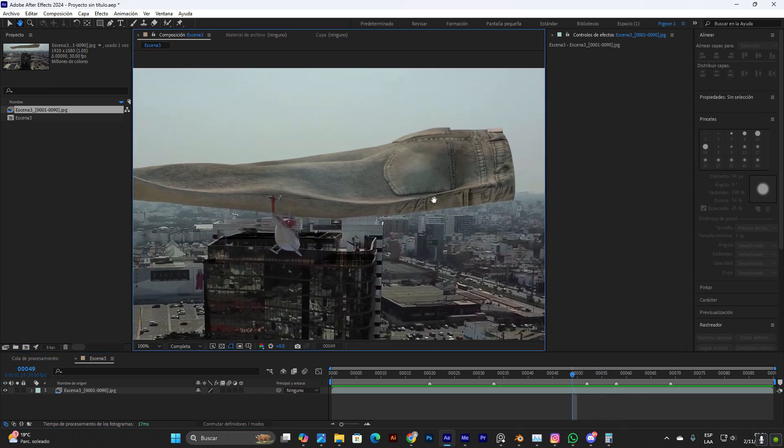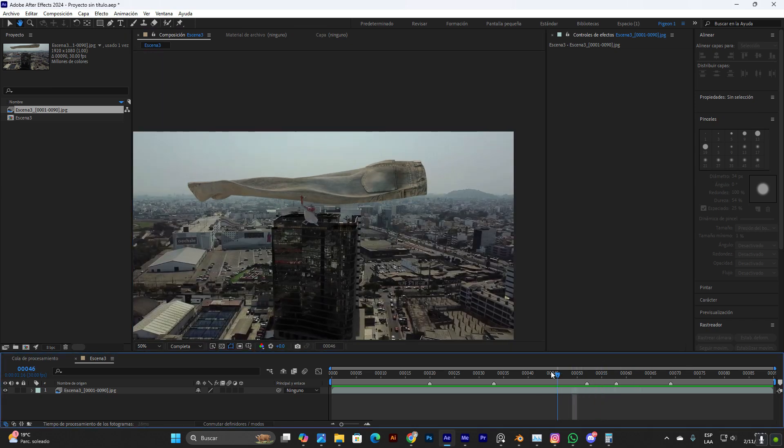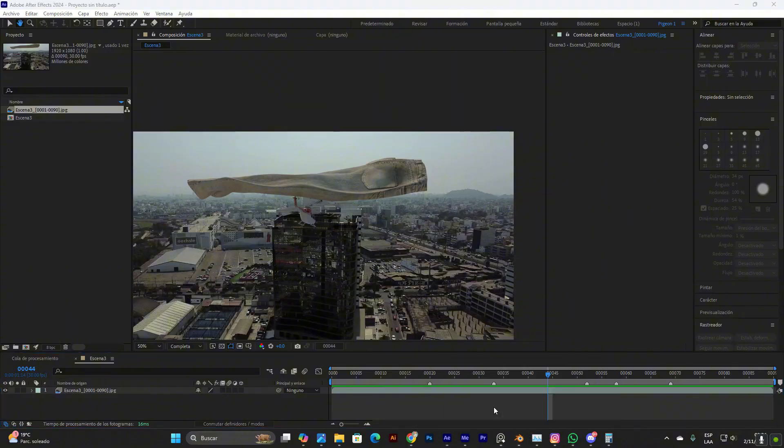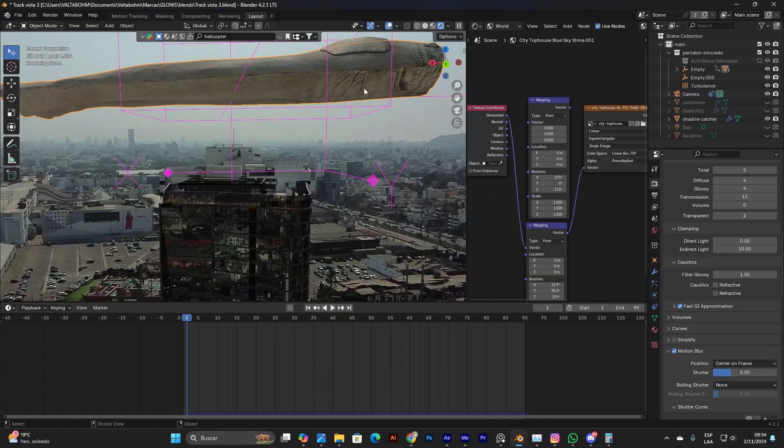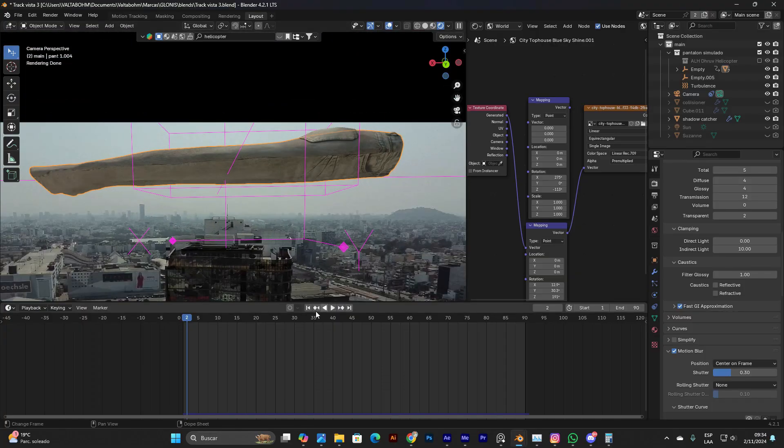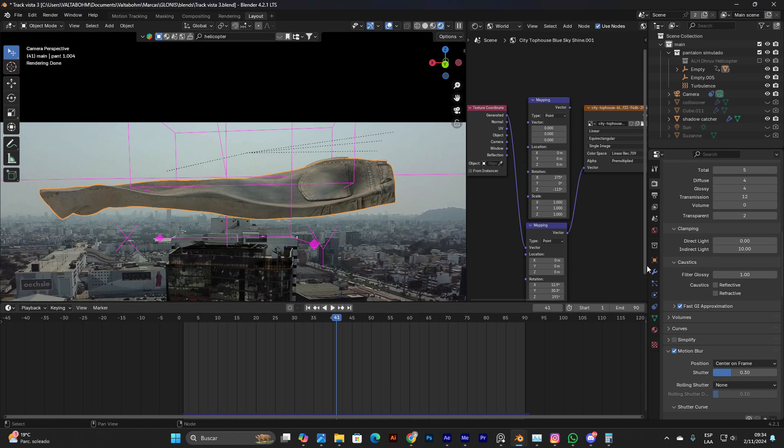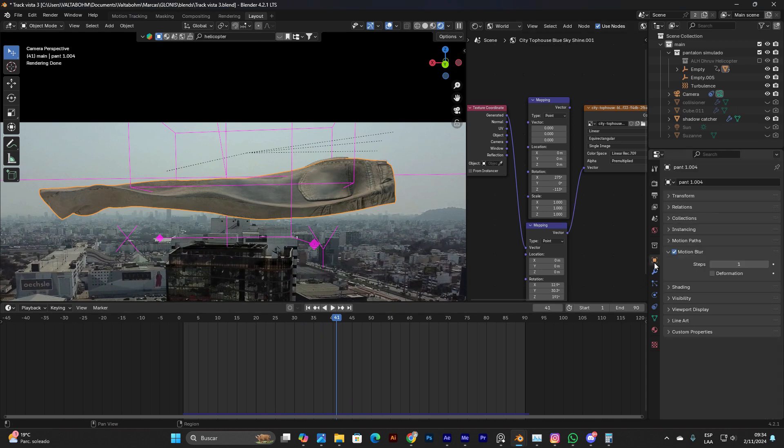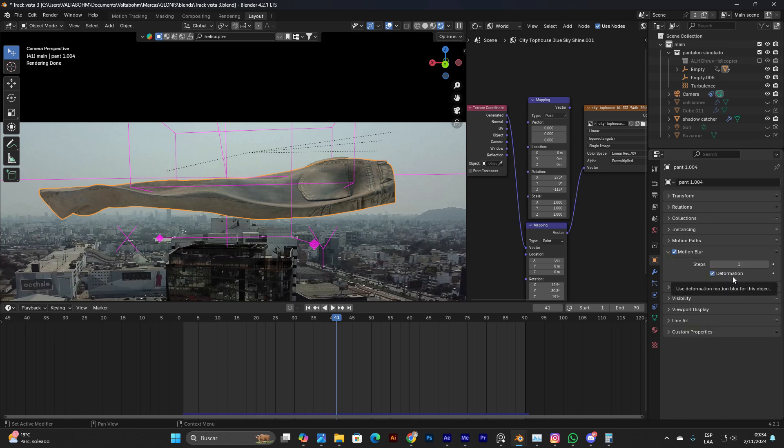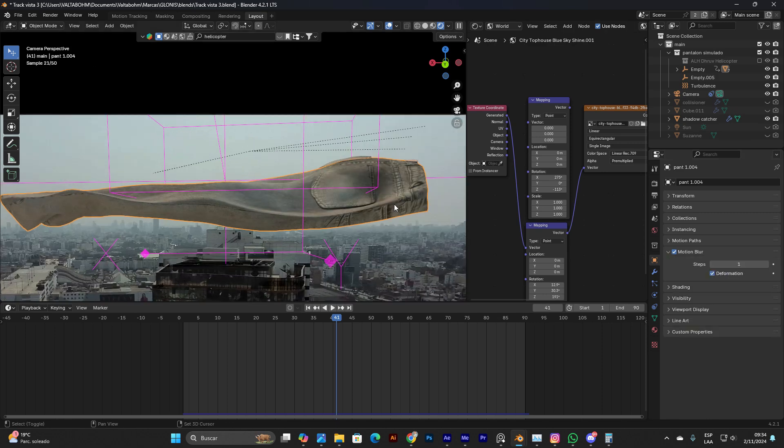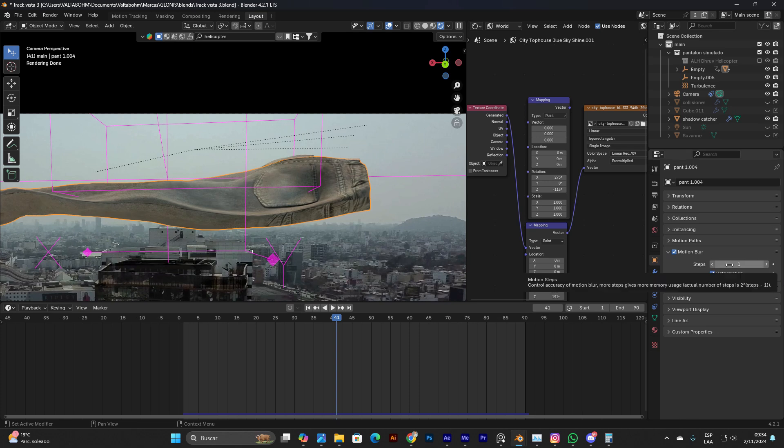The solution for this is clicking the object that you want to fix and going to the object properties. In the motion blur tab you're gonna deselect the deformation. I already tested by giving it the maximum amount of steps but it doesn't work for some reason.